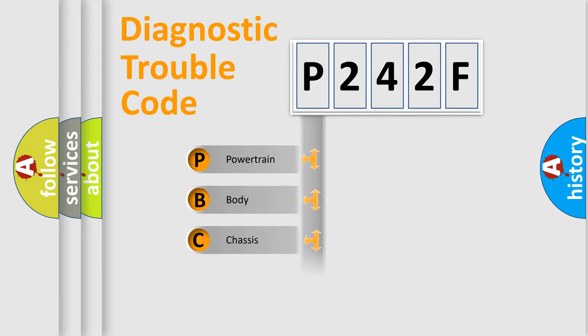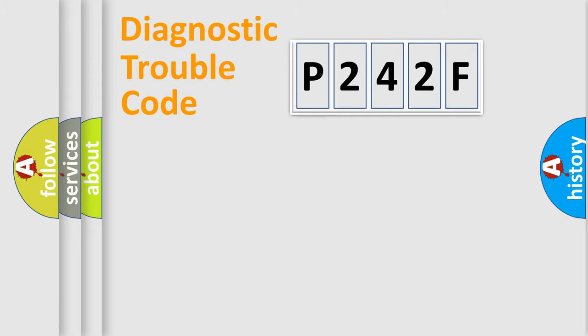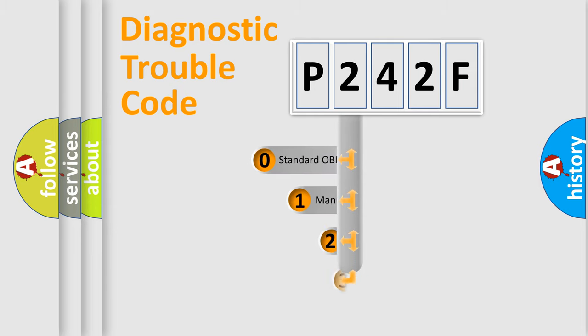Powertrain, Body, Chassis, Network. This distribution is defined in the first character code.